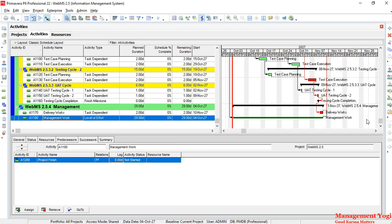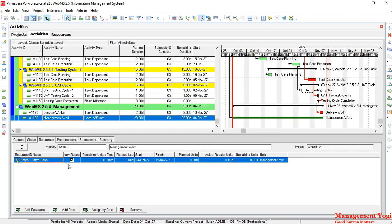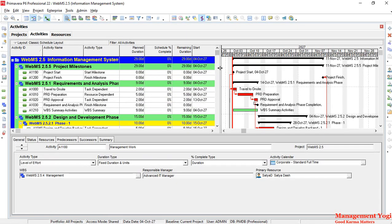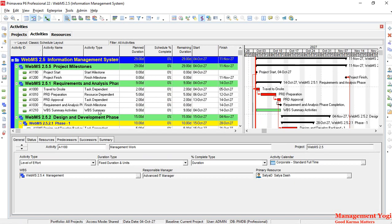The level of effort duration is determined by the predecessor and successor start dates. It looks and behaves like a hammock activity, but it is not exactly a hammock activity. Unlike a hammock, for the level of effort activity you can assign resources — any number of resources can be assigned.